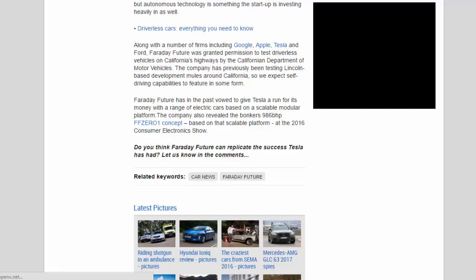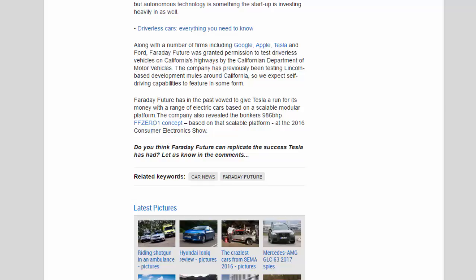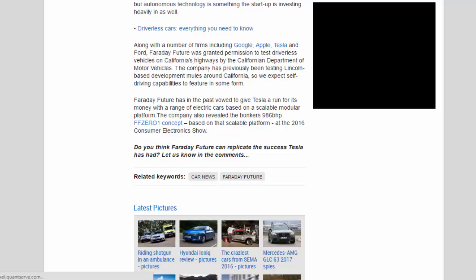The company also revealed the bonkers 986 bhp FF-01 concept based on that scalable platform at the 2016 Consumer Electronics Show.